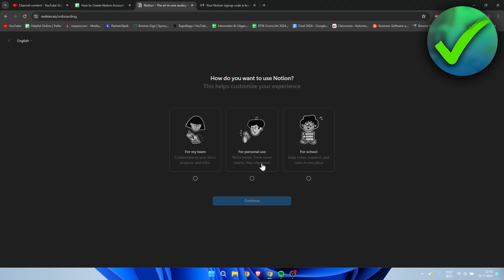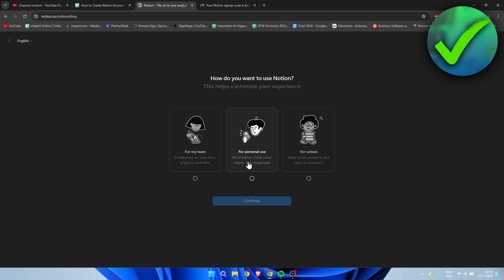Now here comes the main part. We need to choose where we want to use Notion for. We can either use this for my team, personal use, or for school. For a team: collaborate on your docs, projects and wikis. Personal use: write better, think more clearly, stay organized. And for school: keep notes, research and tasks in one place.